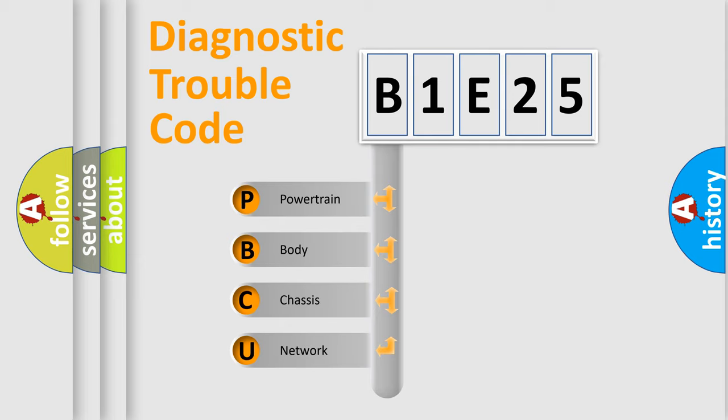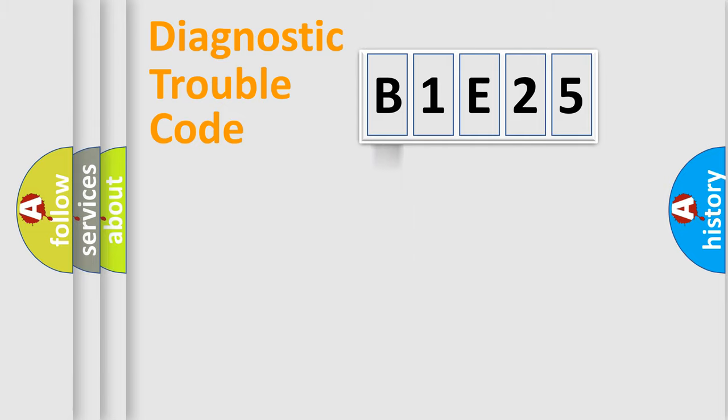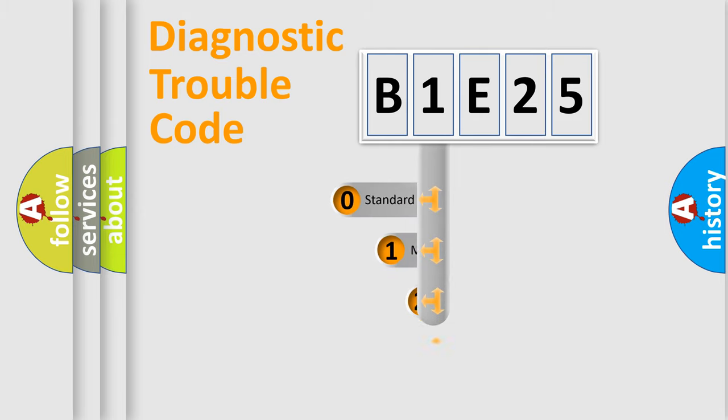We divide the electric system of the automobile into four basic units: Powertrain, Body, Chassis, and Network. This distribution is defined in the first character code.